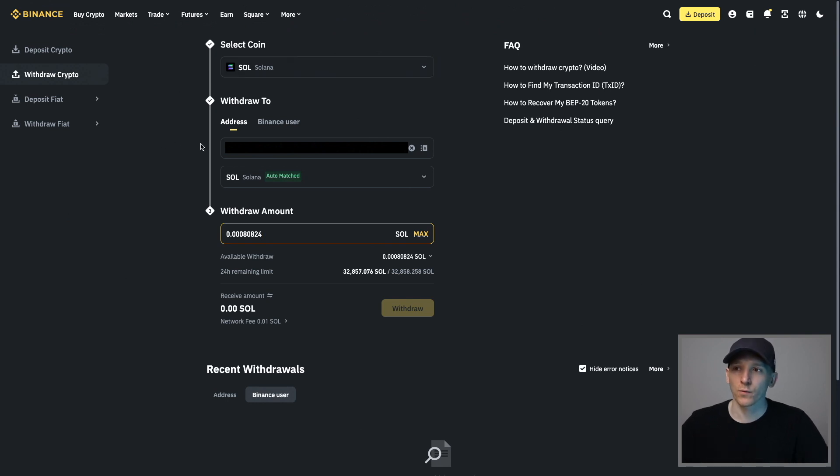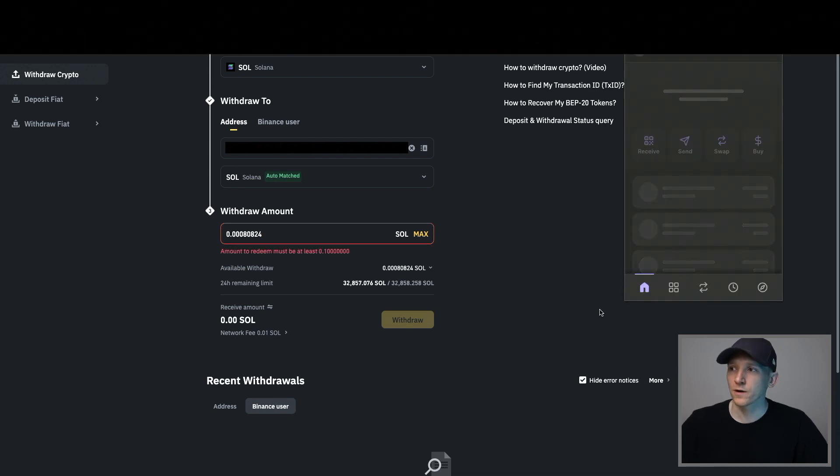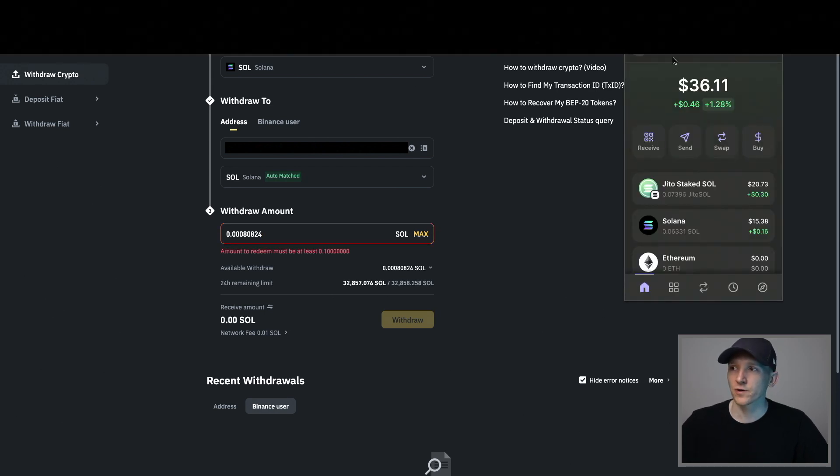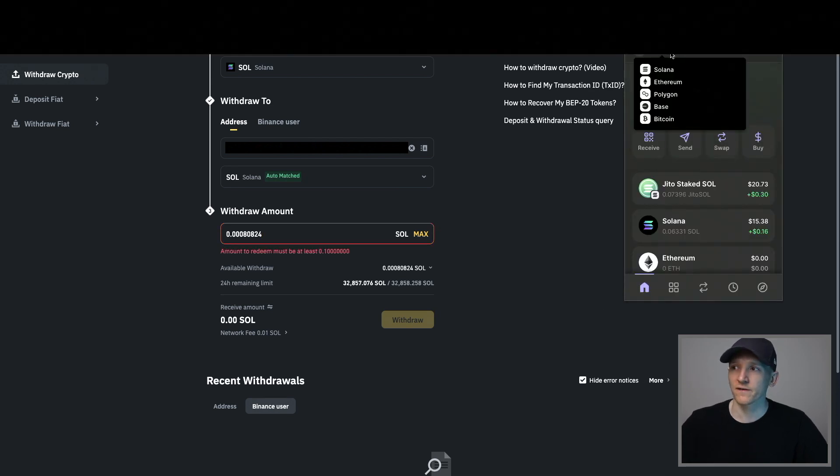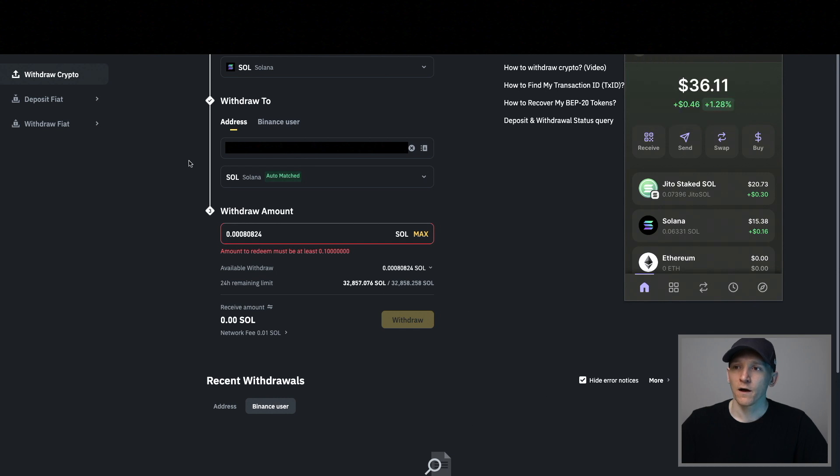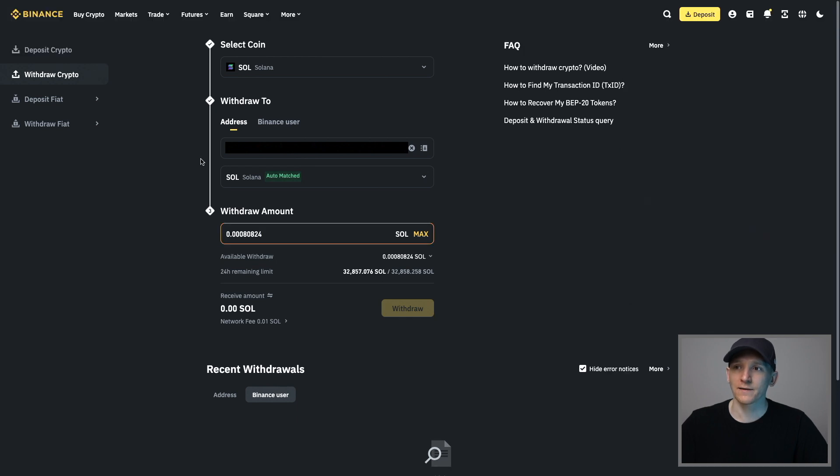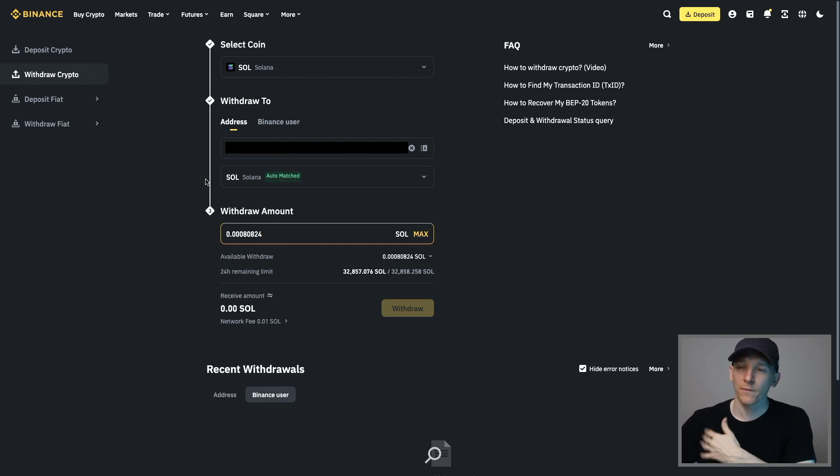I'm going to withdraw to my address. So my Phantom Wallet here, you can see this is my address up at the top where it says account one, Solana, that's my address here. So copy that. I've pasted that into the withdraw address and I'm going to withdraw it over the Solana network. That sends it out to my Phantom Wallet.